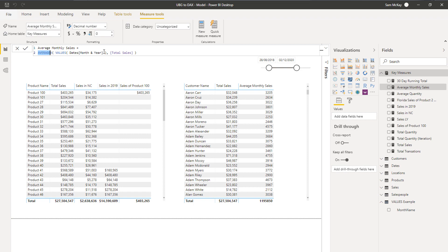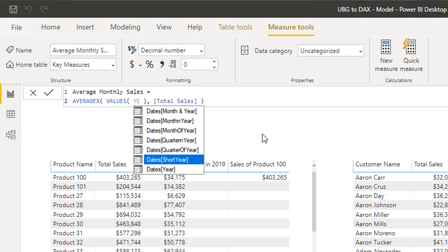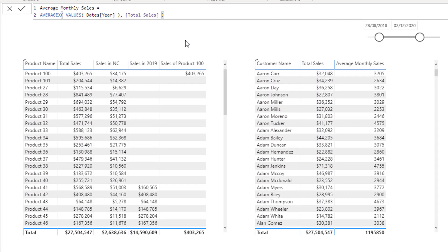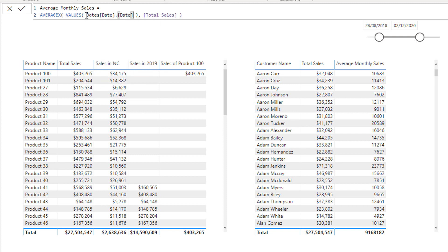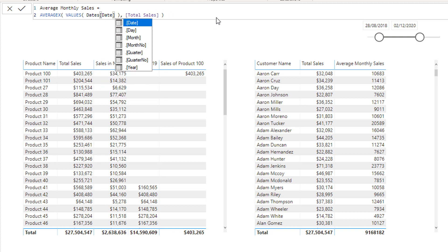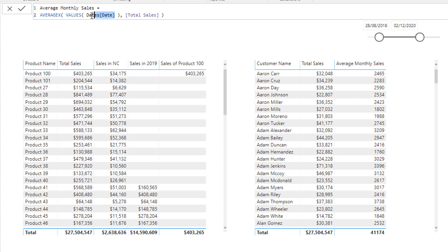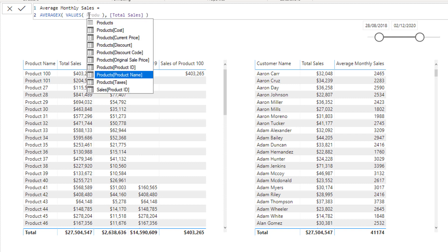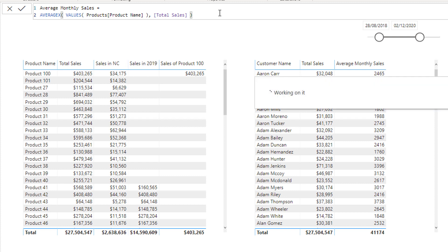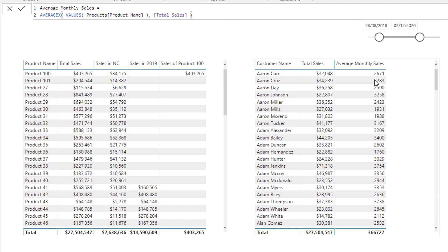This is really versatile. Instead of Month and Year, you could use year to get average sales per year, or even by day. You're not restricted to dates either — you could use VALUES with a product name column to get average sales per unique product.